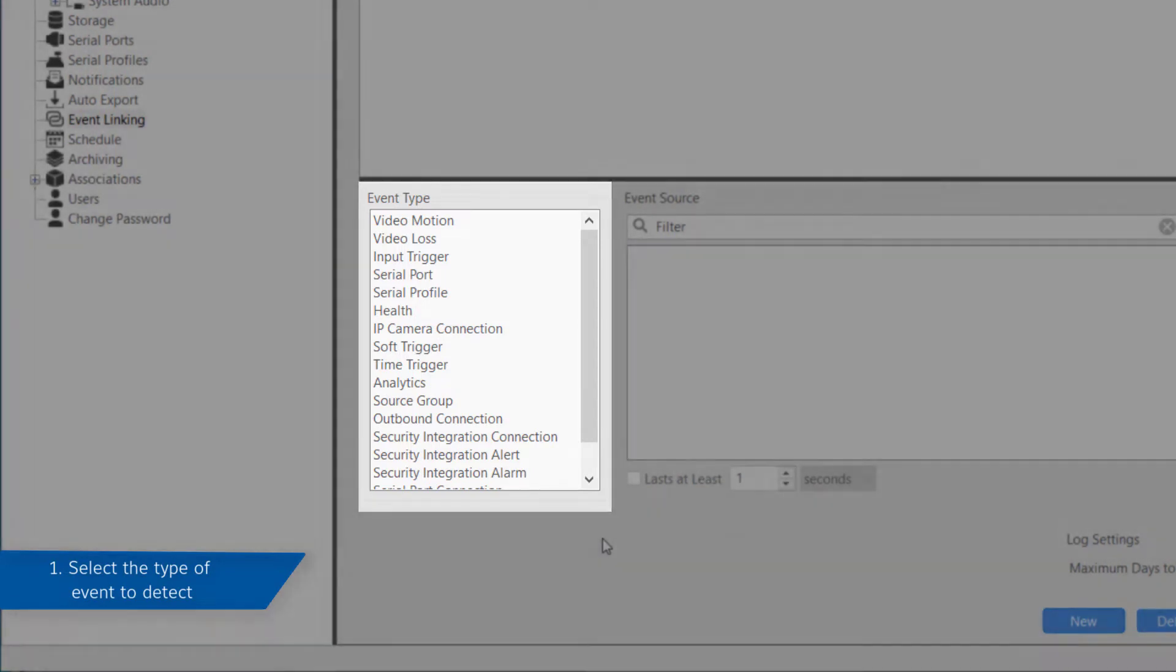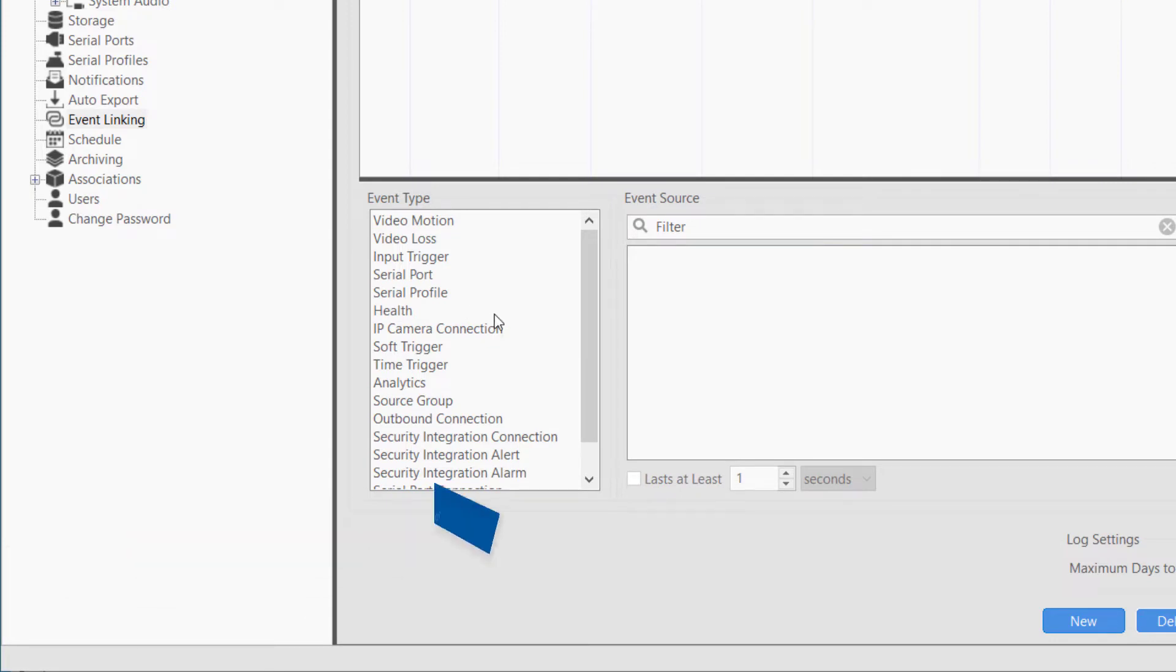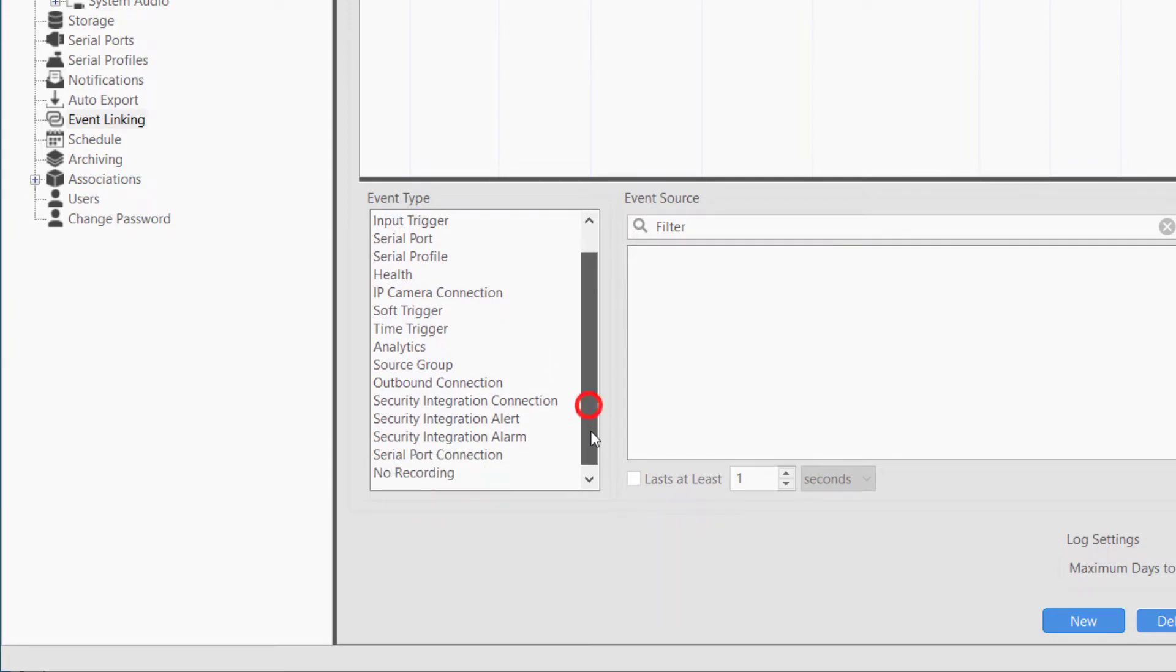Many event types are available, including events from cameras, server health events, serial data streams, security integrations, and scheduled timing events.